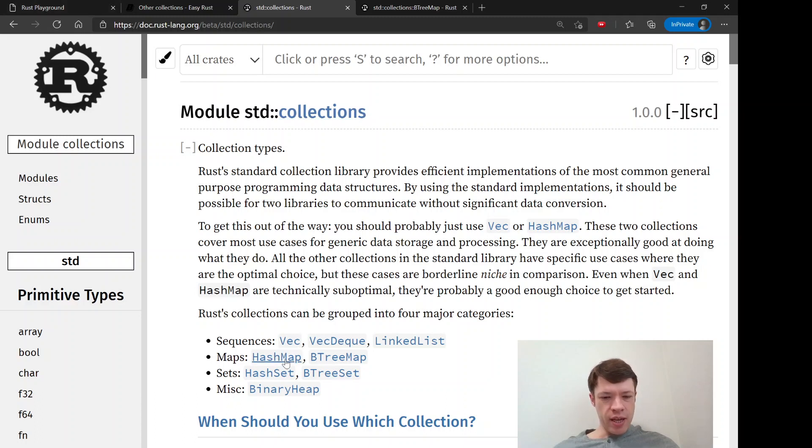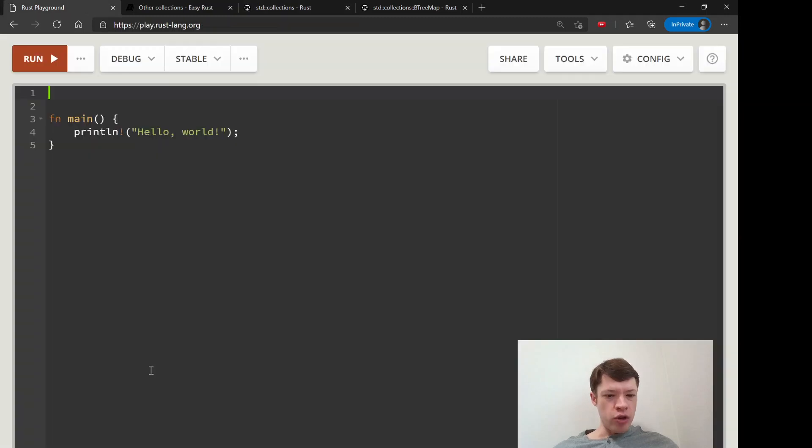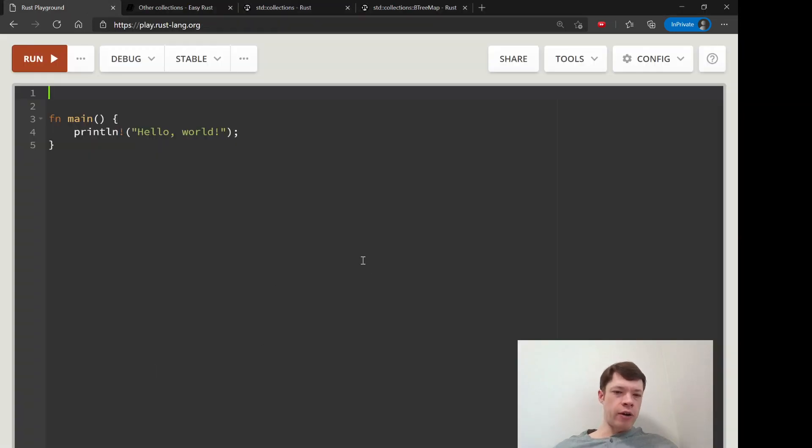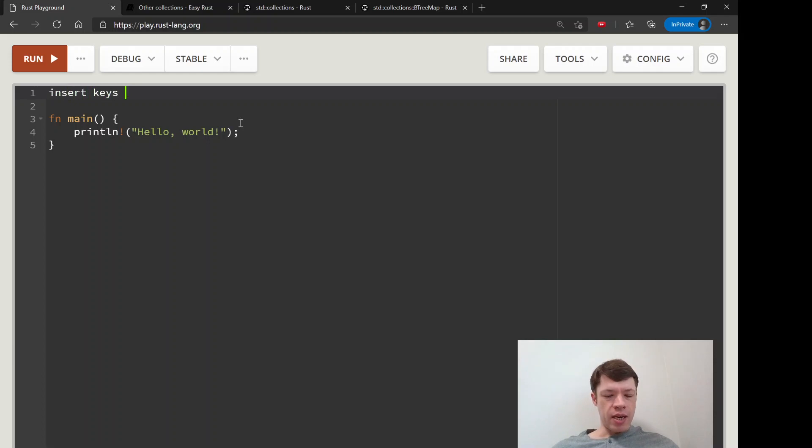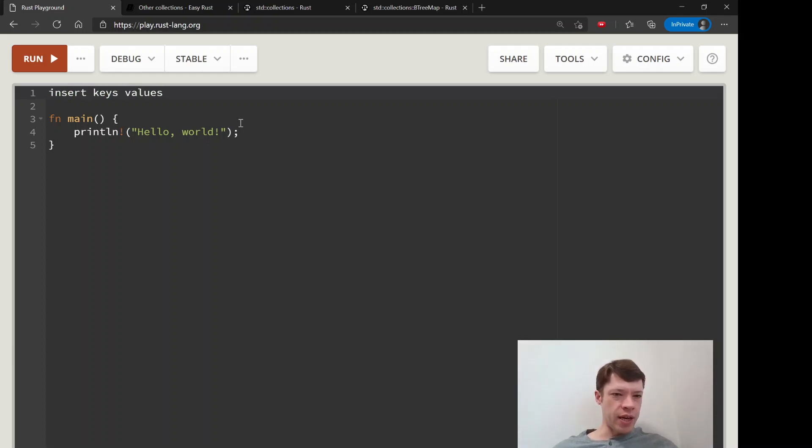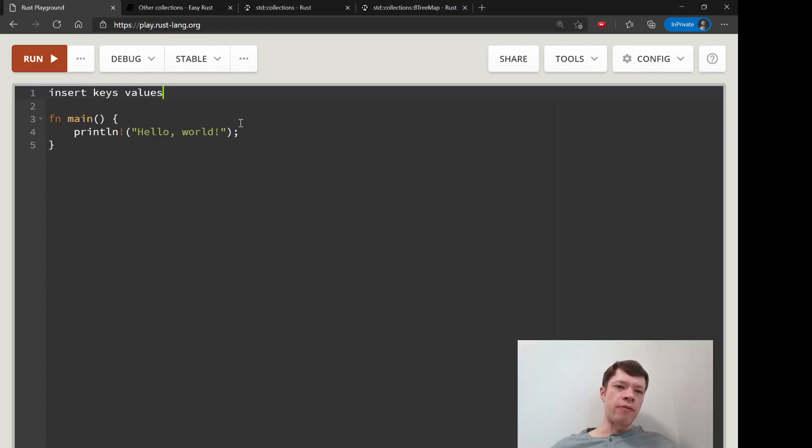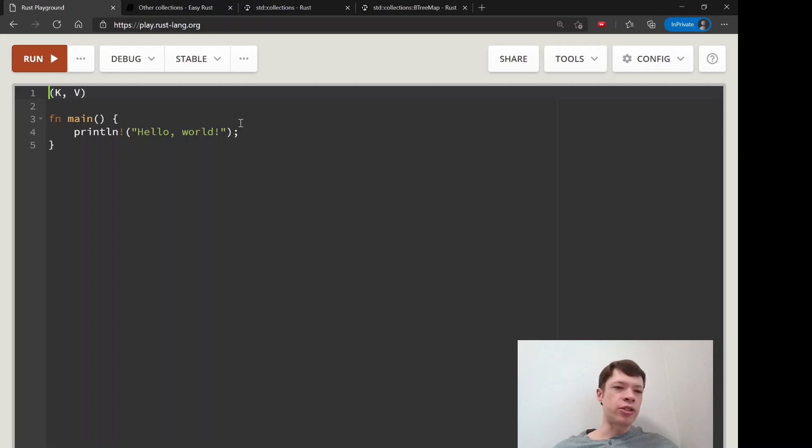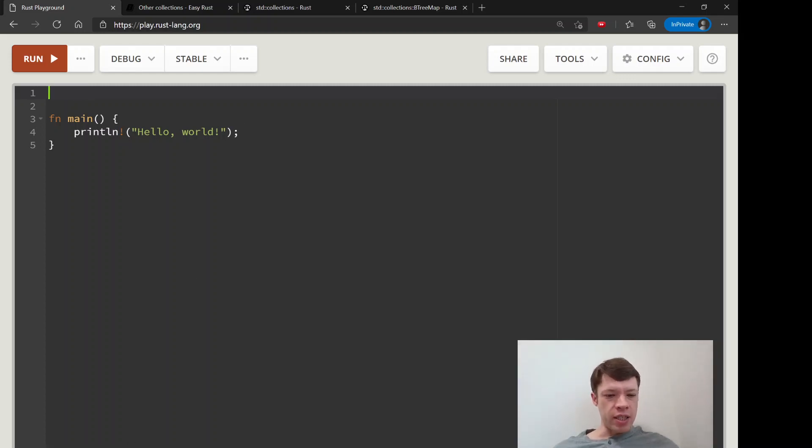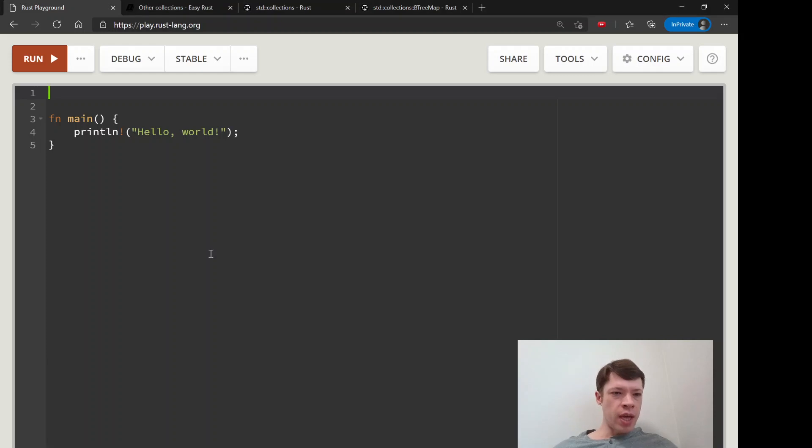Hash map and B-tree map. Hash map is where you insert keys and values. A key is the thing you use to look up the value, and the value is the thing that belongs to it. You always see in hash map signatures K,V, and that stands for key and value.